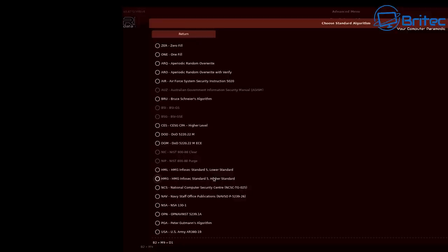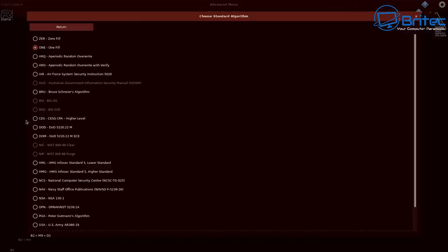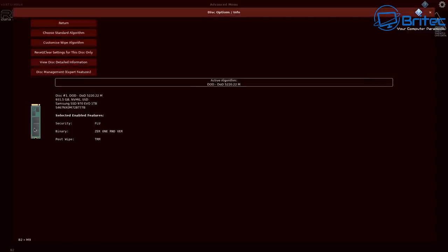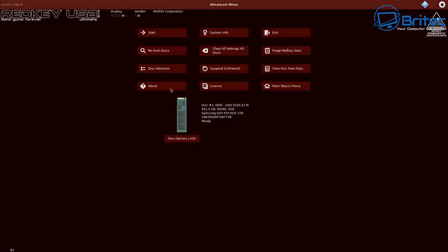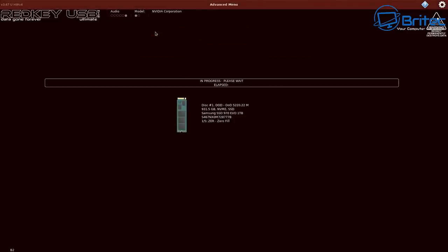Now bearing in mind, these do take a bit longer to do, so choose your choice wisely because the more intense that you do here, the longer the period it's going to take to actually erase data on that drive. You want to be a bit mindful here on which ones you choose. The one zero fill will probably be enough for most people.